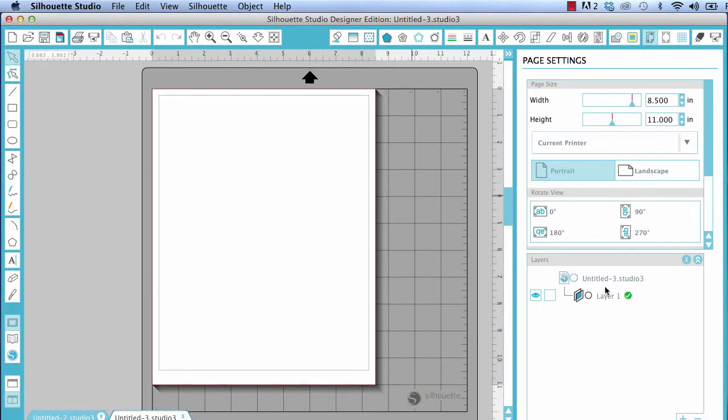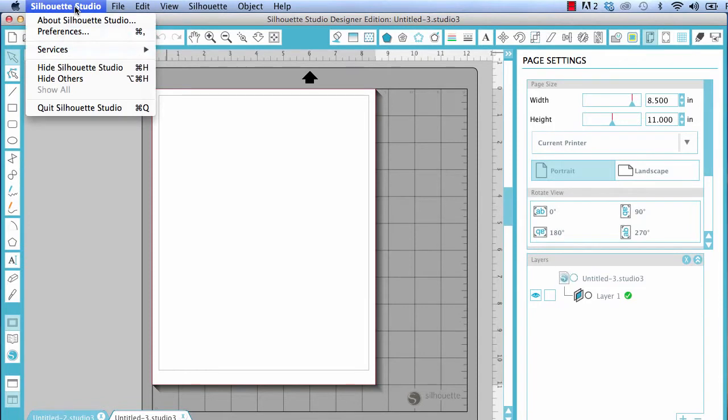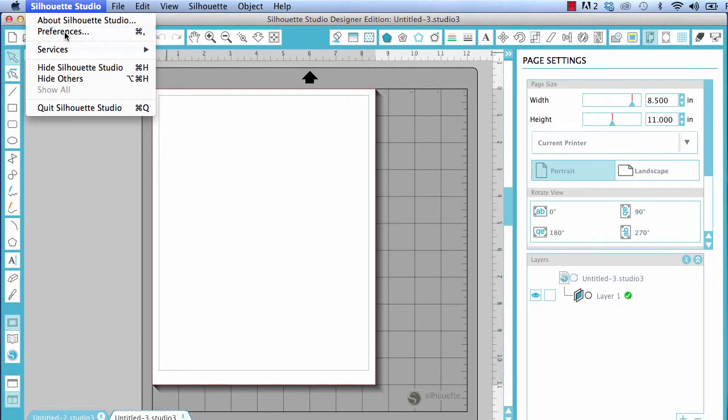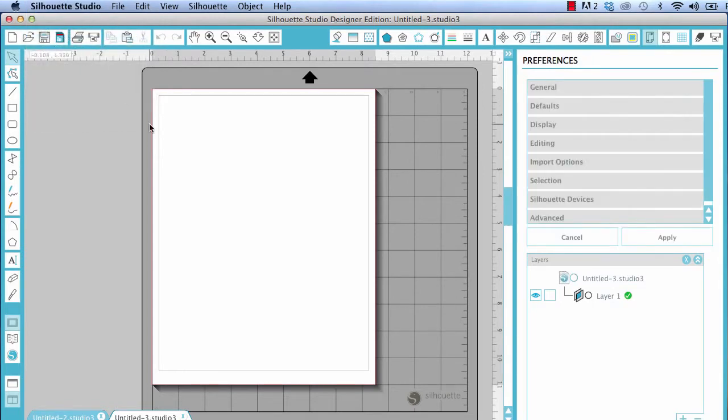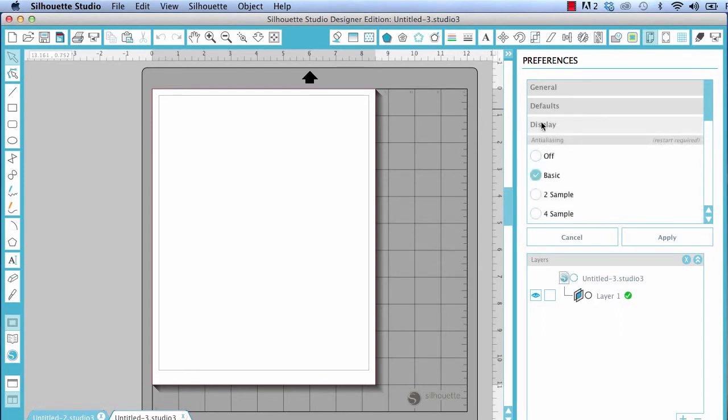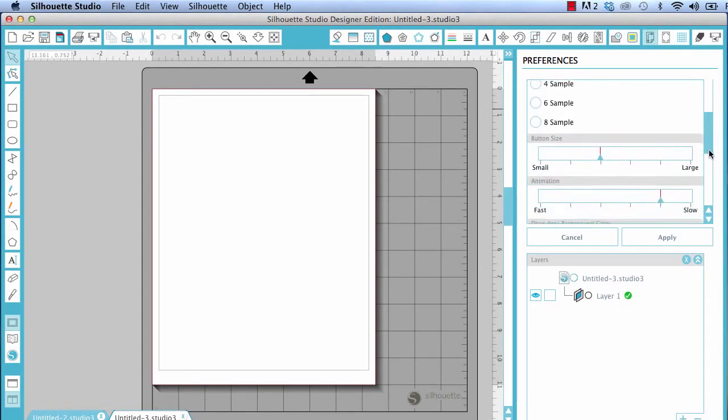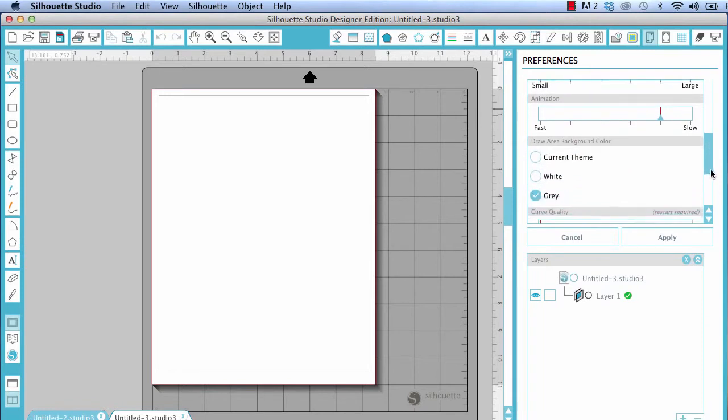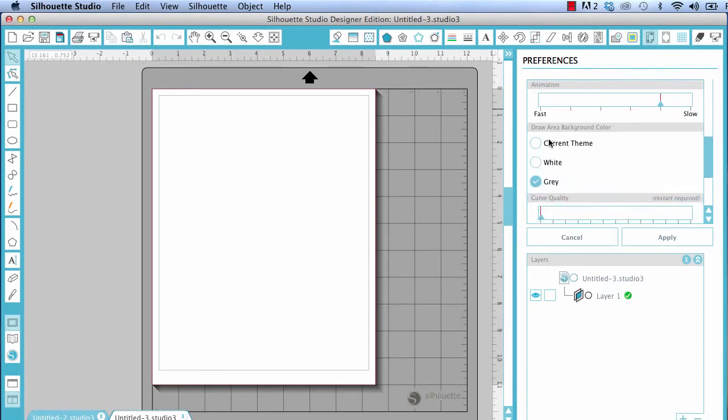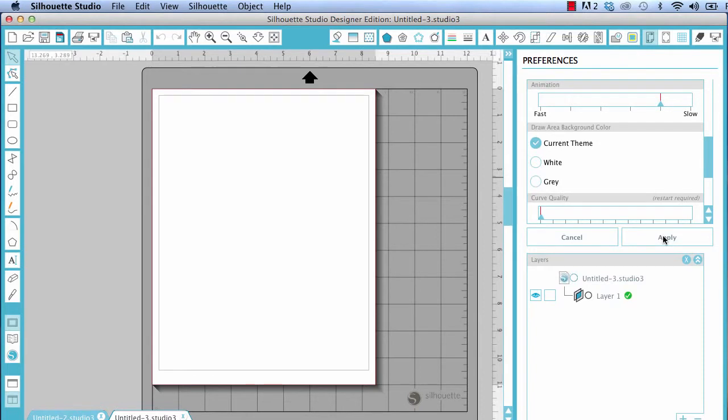And I'm also going to open preferences. In the same area over here is a little settings type wheel for preference window, or you can, in a Mac, it's Silhouette Studio preferences. I believe it's file or edit preferences in Windows, I'm not sure, but just look at one of those three. And I'm going to go to display. And I'm going to go down a little bit. And draw area background color. That's back here. You've got the current theme, which with the turquoise, I'll just do it for you and show. I'm going to hit, well, right now I think this is a bug. I reported it. I'm not sure or not. But if I hit apply, it's going to kick us out of the preferences window and take us back to page settings.